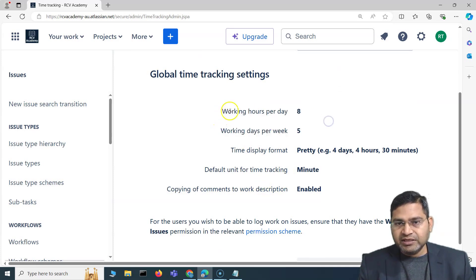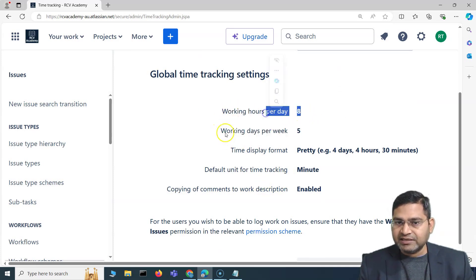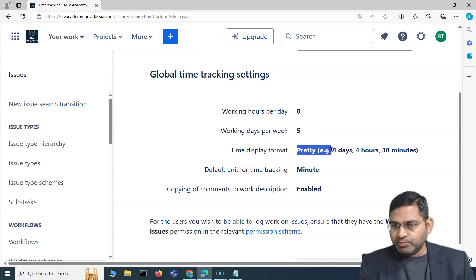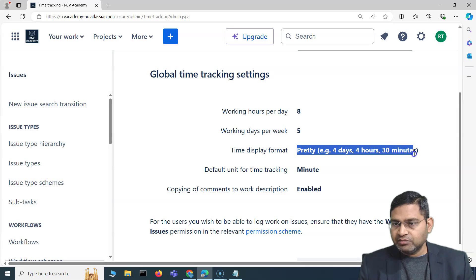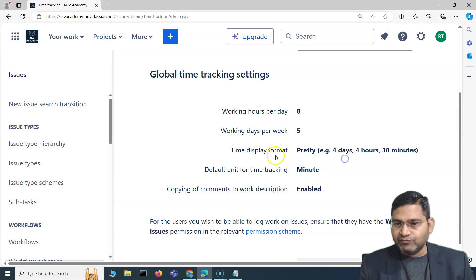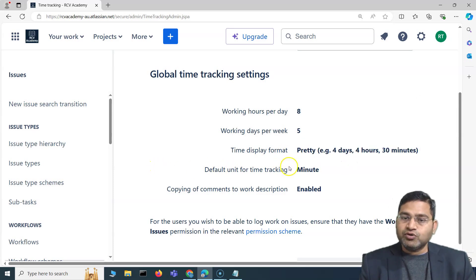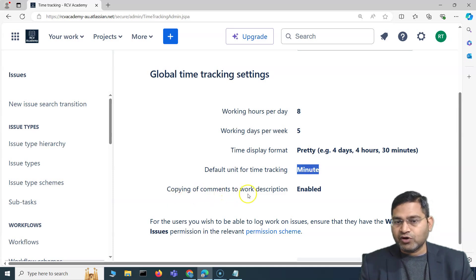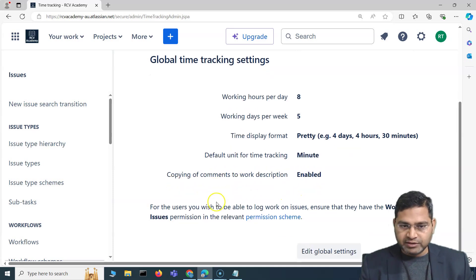You'll see that working hours per day is set to 8, working days per week is 5, the time display format is 'pretty' — which is how the time will be displayed — and the default unit for tracking time is 'minute.' Copying of comments to work description is also enabled by default.